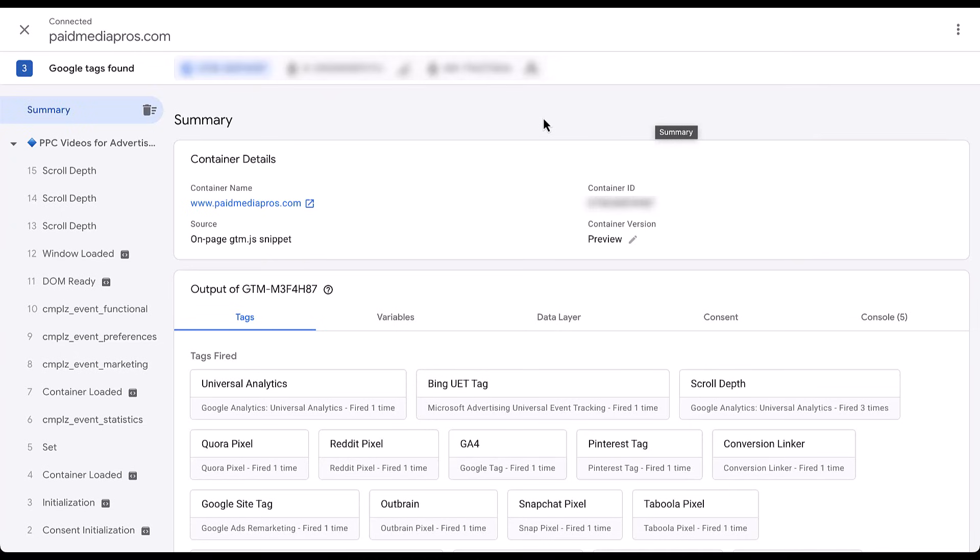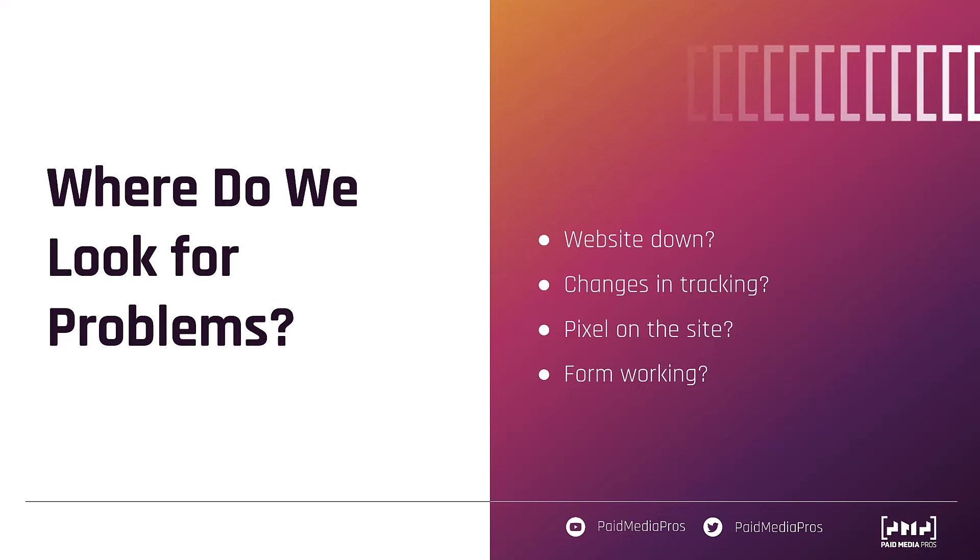Now let's do a quick recap. Here are the four things we just went through when conversion tracking flatlines: we're going to check and make sure that the website is actually working; we're going to see if there are any changes in the tracking or if we're still counting conversions from other sources, just not our campaigns; we're going to look to make sure that the pixel is still on the site; and if it is, then we're going to test and make sure that the form itself works and that conversion tracking is firing properly. All of these cover the technical aspects of how conversion tracking is set up — this is the first place I look.